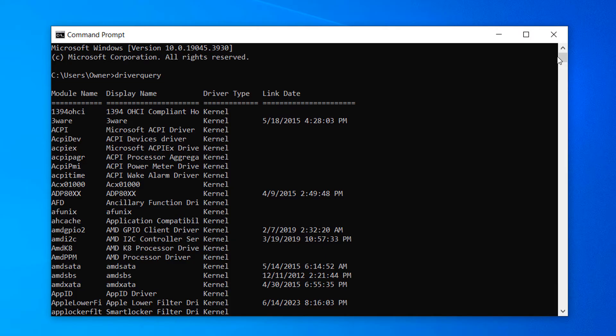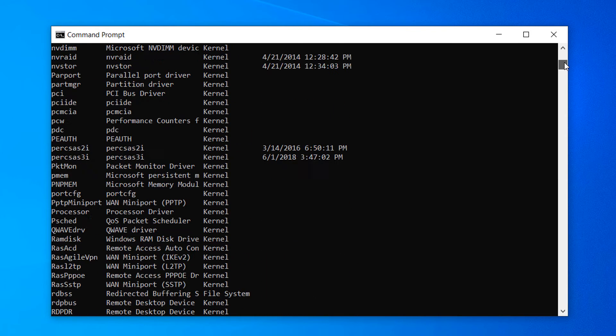If you wish to export this list of drivers to a text file to easily view them at a later date or to search for a specific driver, you can type in the following command.